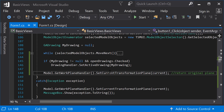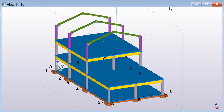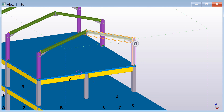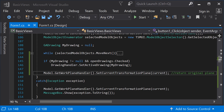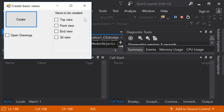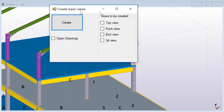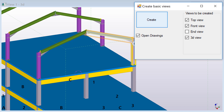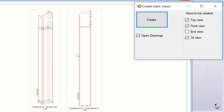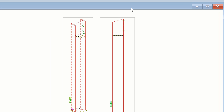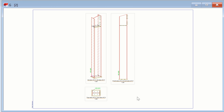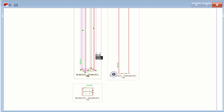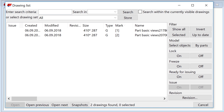Now, you are ready to run the program. First, open your Tekla Structures model and select one or more objects. On Microsoft Visual Studio, run the application. The form appears, where you can select the views to be created and whether you want to open the drawing in Tekla Structures. Select some views, check the open drawings box, and click Create. Tekla Structures will create a drawing with all of the selected views for each part separately. The newest drawing will open up automatically. To see all of the created drawings, open the drawing list.